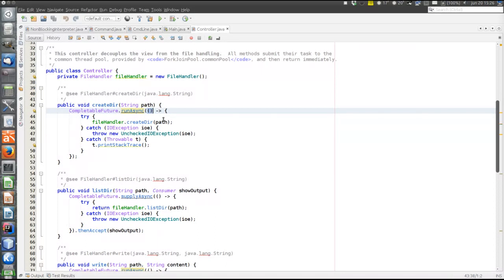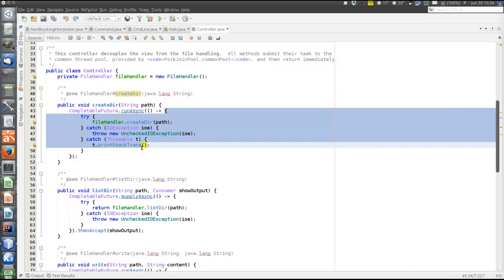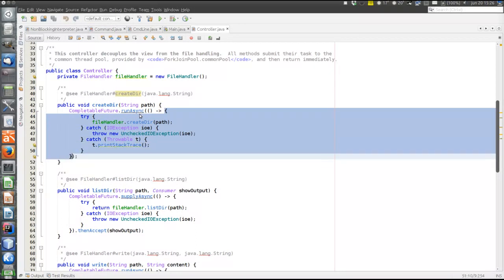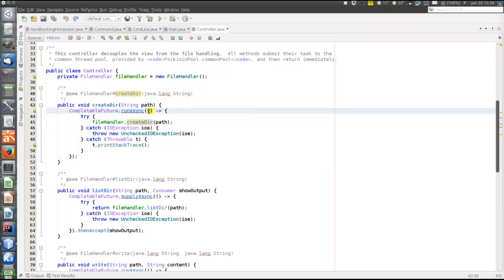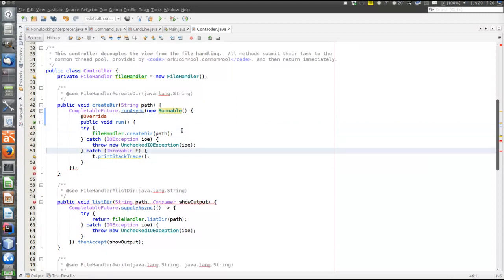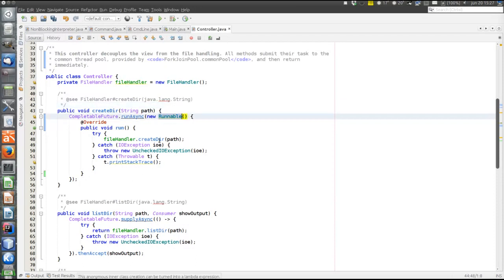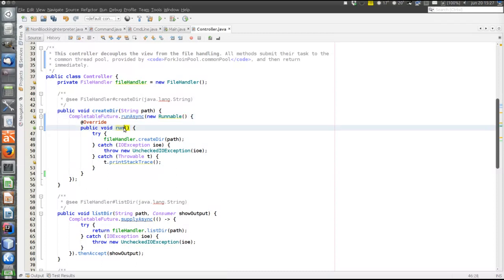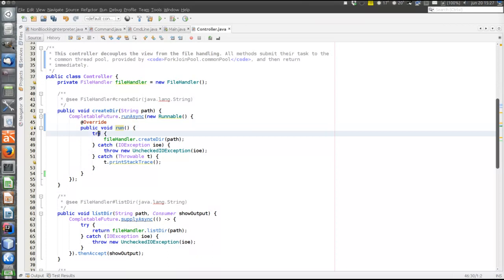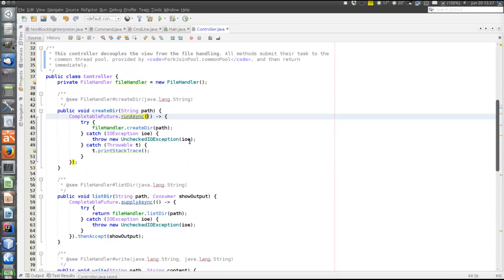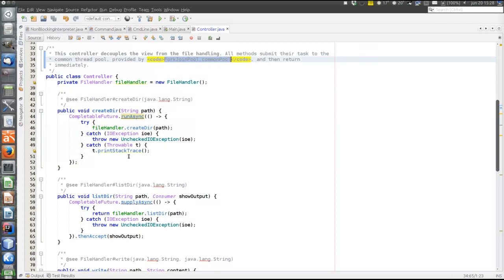This empty lambda represents the parameter list of the run method, and everything from here is the content of the run method. I can show this using an anonymous inner class of type Runnable instead - the run method is explicitly mentioned, and the content of the run method is exactly the same as before. So that's the createDir method - it submits this work to the ForkJoinPool.commonPool, which is built-in in the JVM, and runs this task on a thread in that pool, not on the same thread as the user interface.